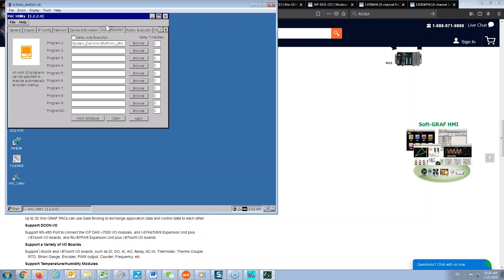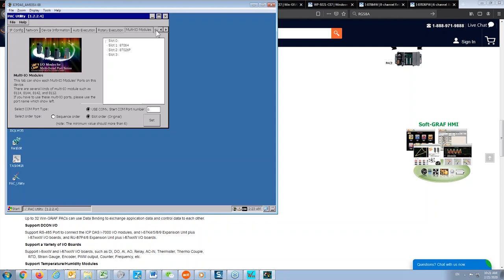This is the auto execution page. Right now I have one program set to auto execute when I power up the WinPAC — the WinGraph driver. I'll show you how to download a WinGraph program into the WinPAC in a moment. You can also see which slots have I/O modules installed: I have the 64 on slot 1 and the 26 on slot 2.